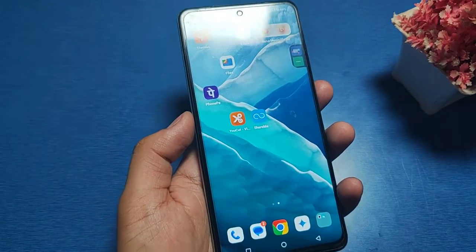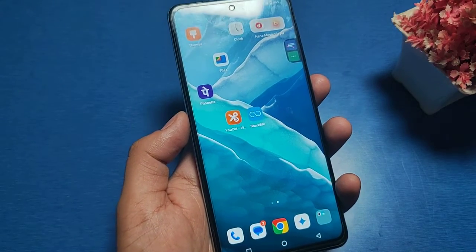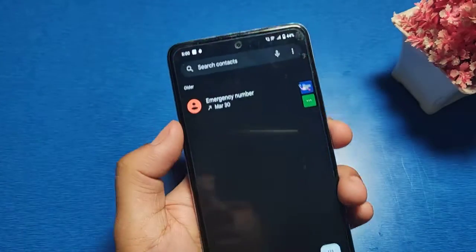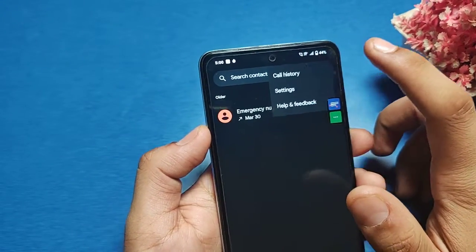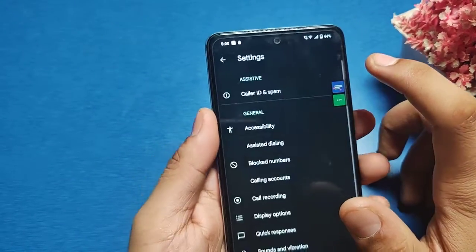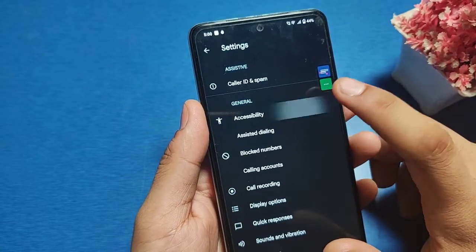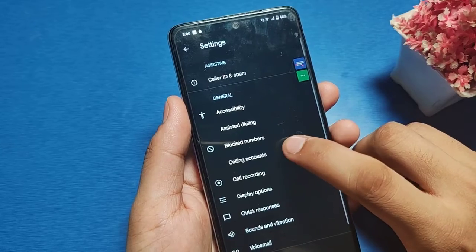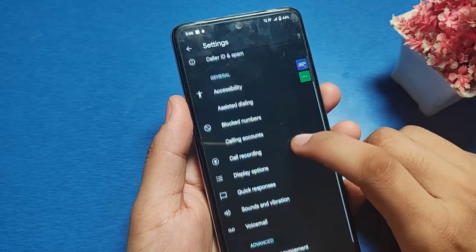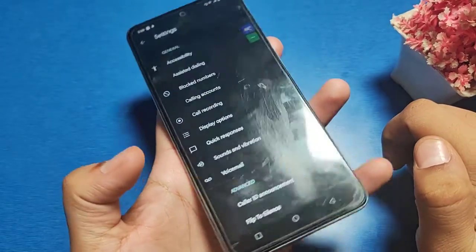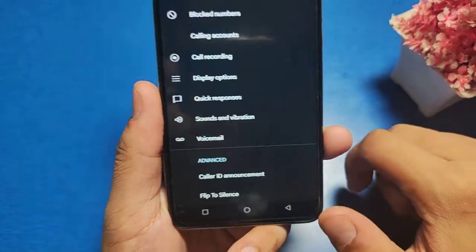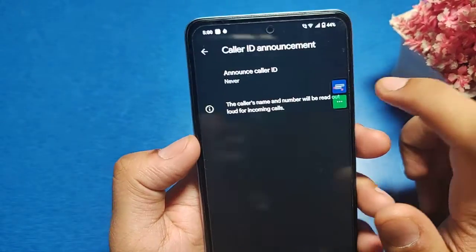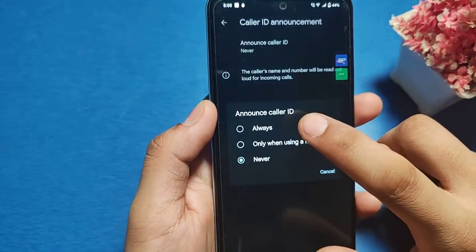Before watching this video, if you have not subscribed to our YouTube channel, then subscribe and like our video. So let's start — first, open the Phone app, then go to Settings, then go to Accessibility. Under Assisted List, you can see all the options, and at the bottom you can see Caller ID Announcement. Click on it and then select 'Always'.